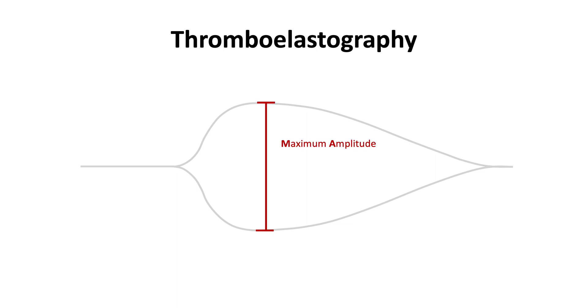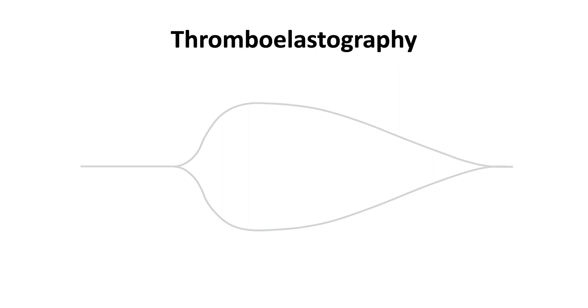If the maximum amplitude is too small, it indicates thrombocytopenia. If the amount of lysis at 30 minutes is too high, it indicates hyperfibrinolysis, which can be improved with antifibrinolytic therapy.